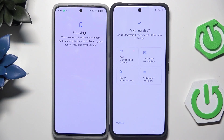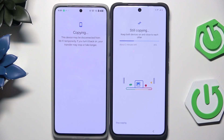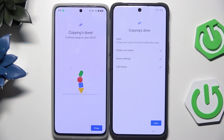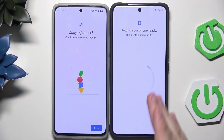I'm going to skip Google Pay and click on No Thanks. As you can see we are at around 30% of the copying process. Let's wait until it gets to 100% — it's going to take about two more minutes. Now we can see that copying is done: 38 apps were copied and will be installed after setup. Photos and videos, device settings, and call history have been successfully copied. Click on Done. On our second device we can also see that copying is done and we need to continue the setup on the Vivo.